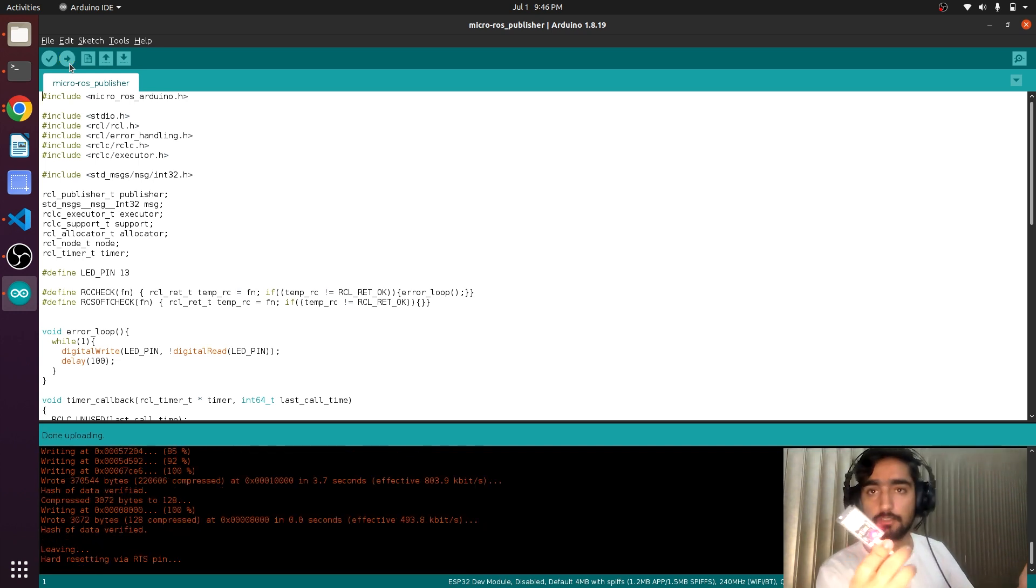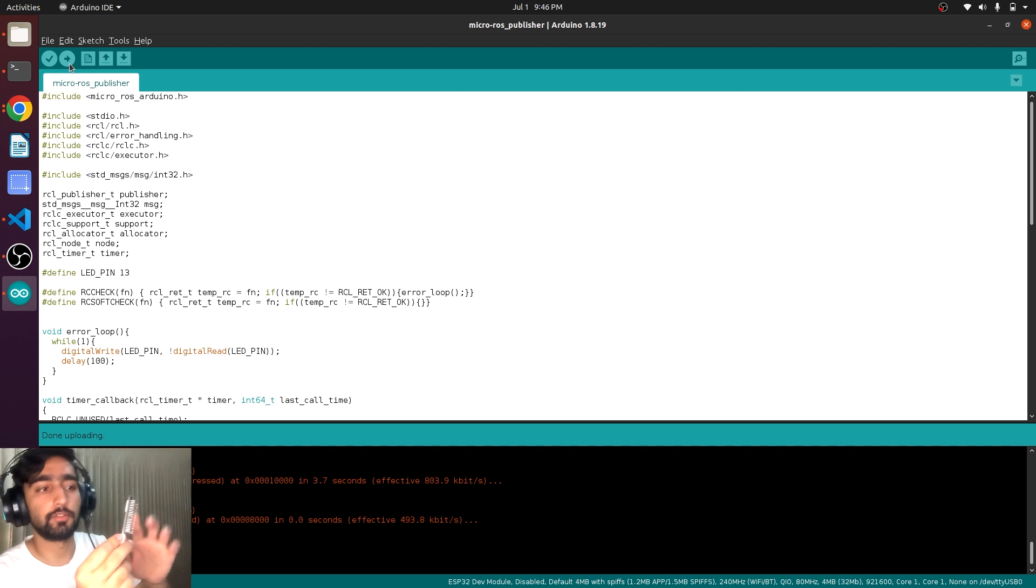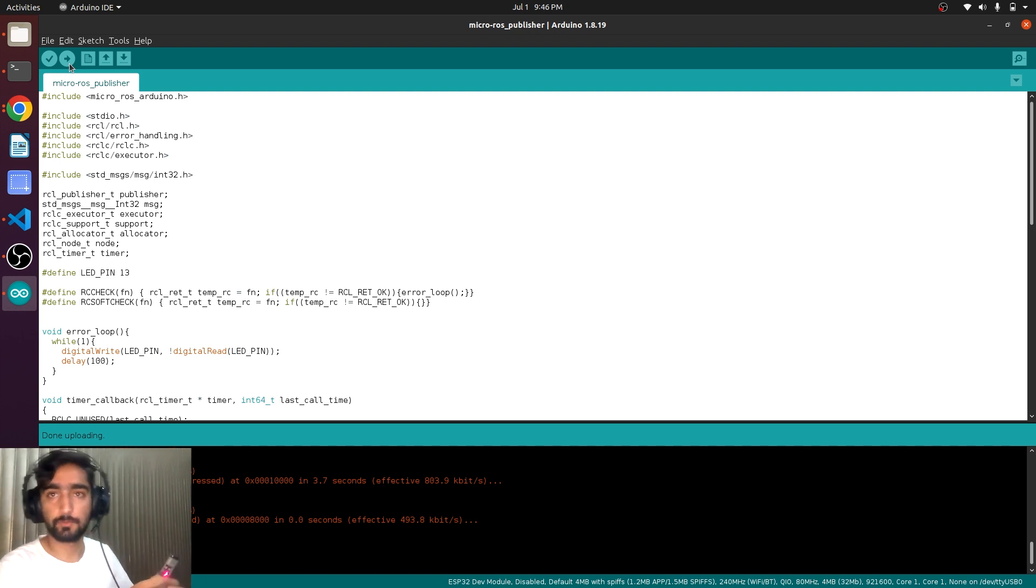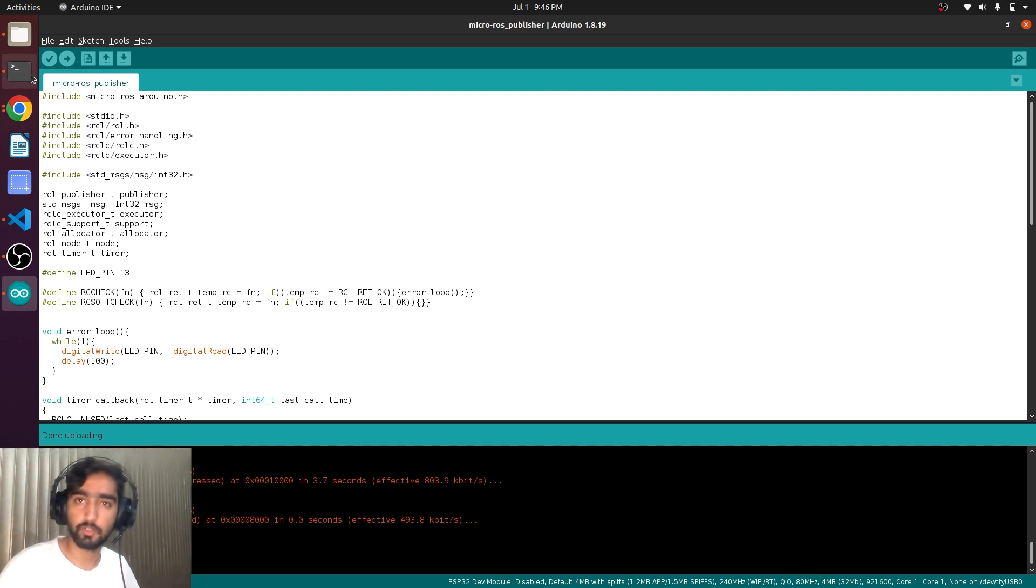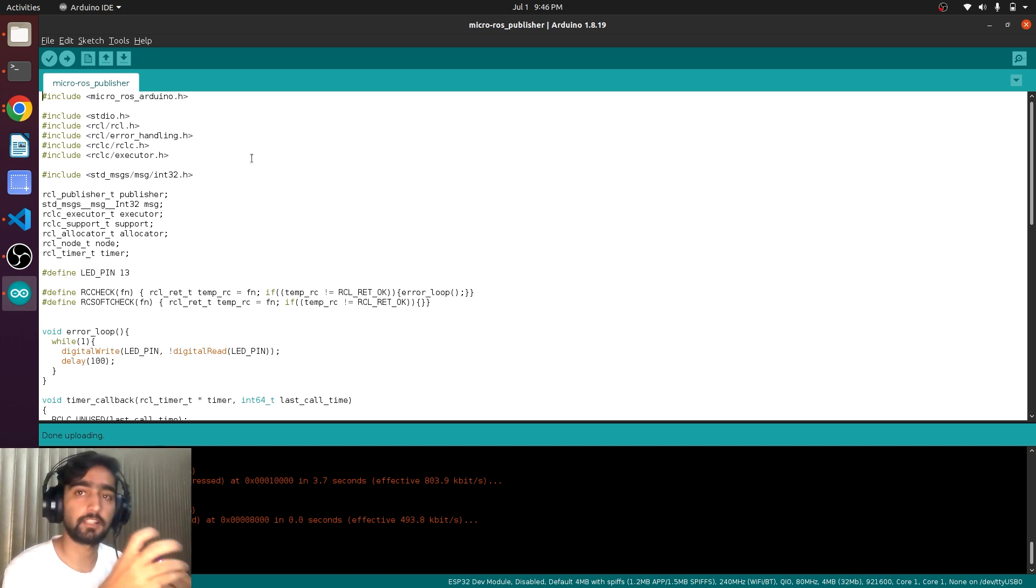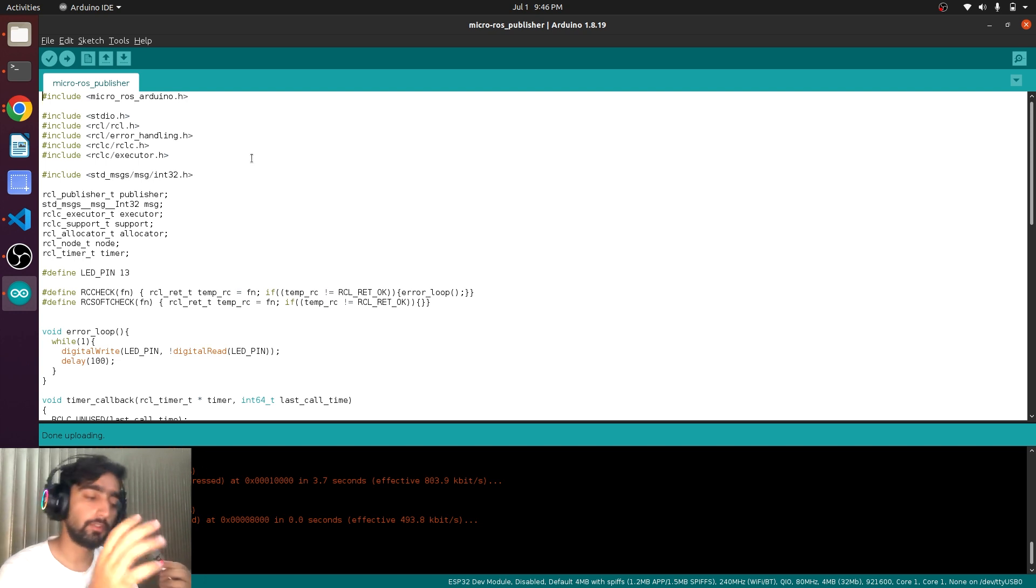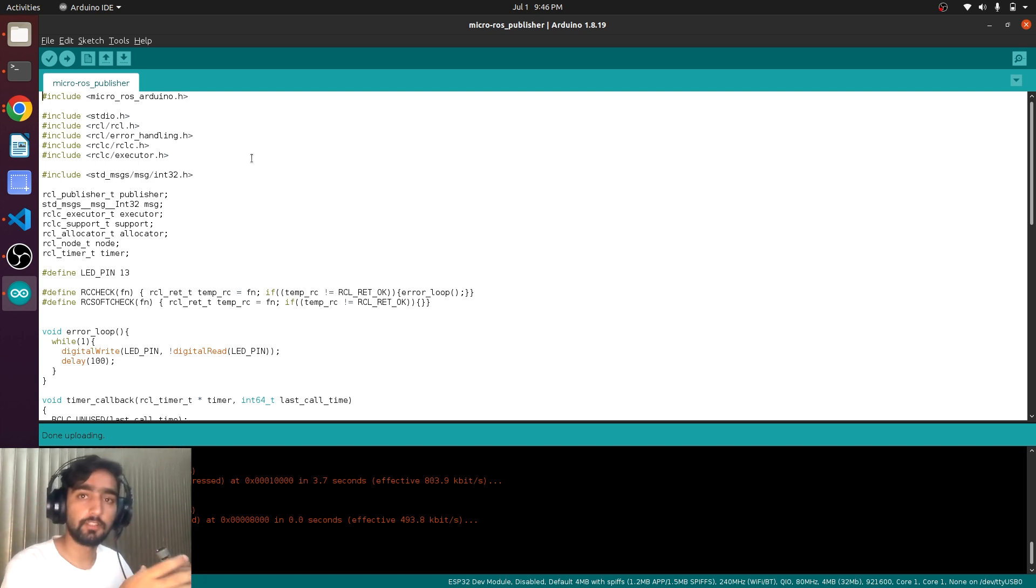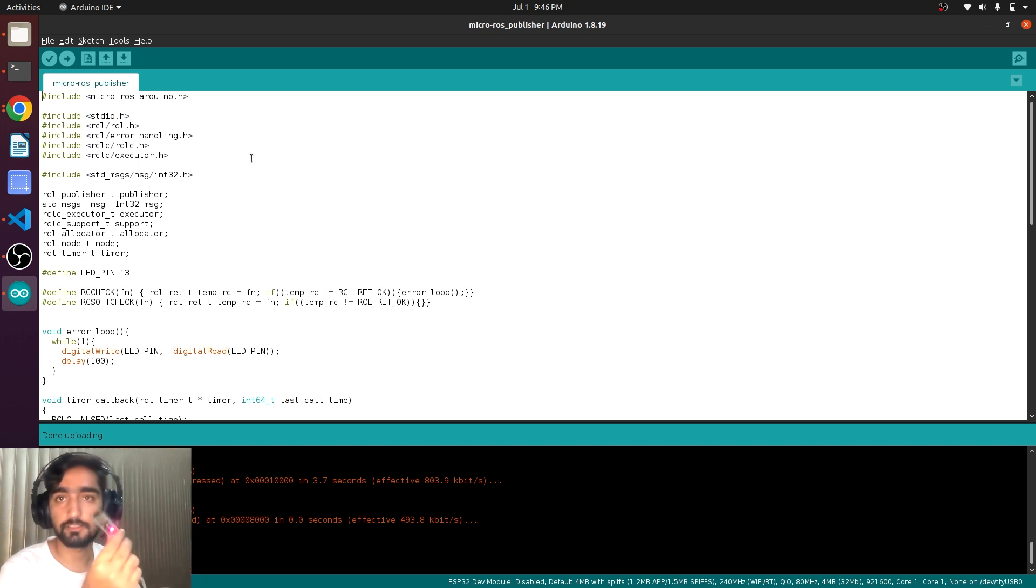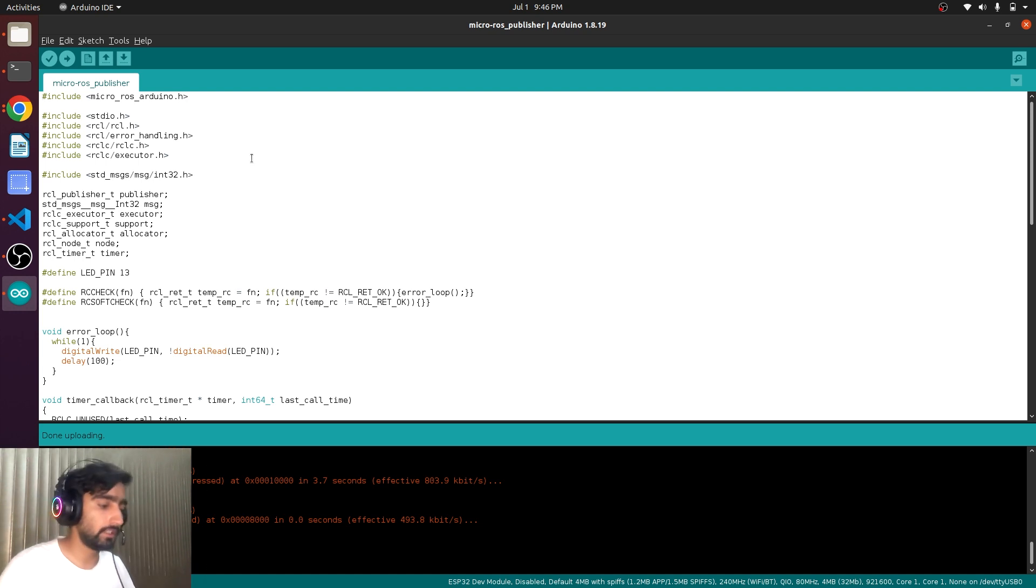Congratulations. You have your first micro-ROS code inside your ESP32. Is there any topic created? No. We need micro-ROS agent. So the micro-ROS agent connects ESP32 with your ROS2 stack. So it acts as a bridge that will show all the topics that are inside the ESP32 and allow the communication. So now let's install micro-ROS agent.